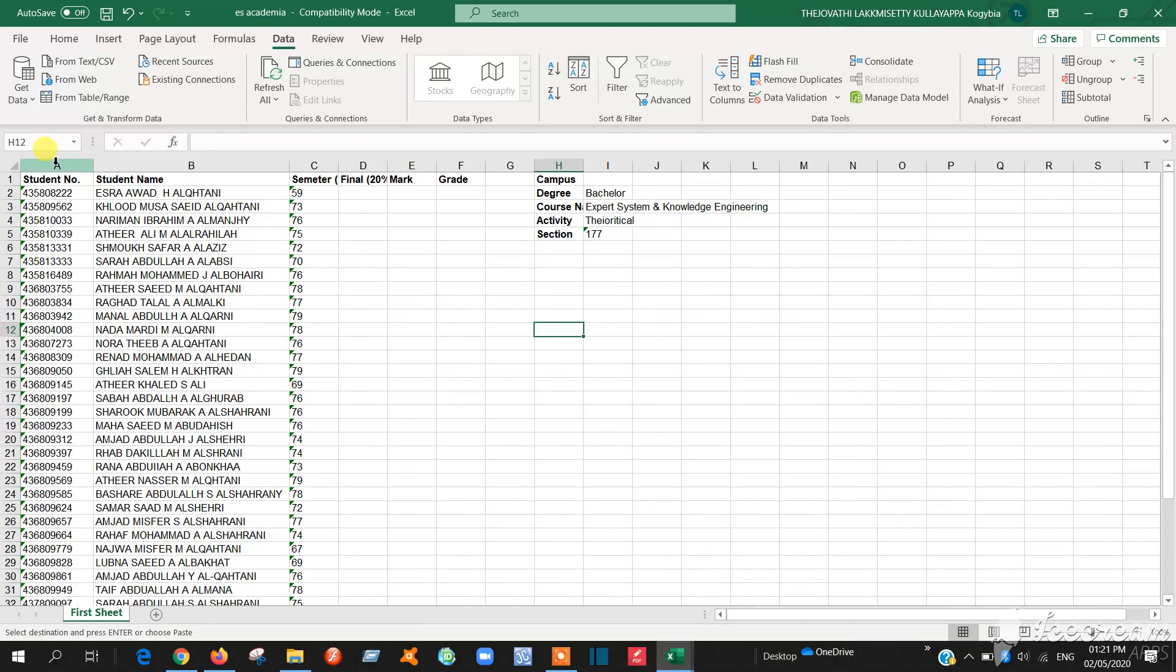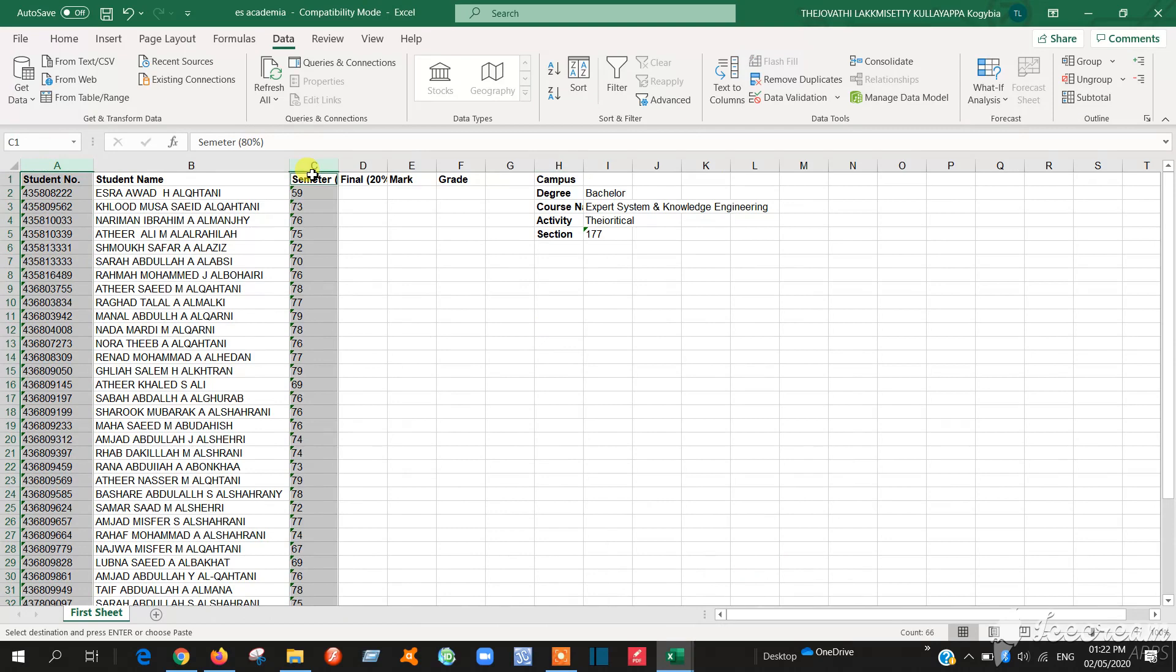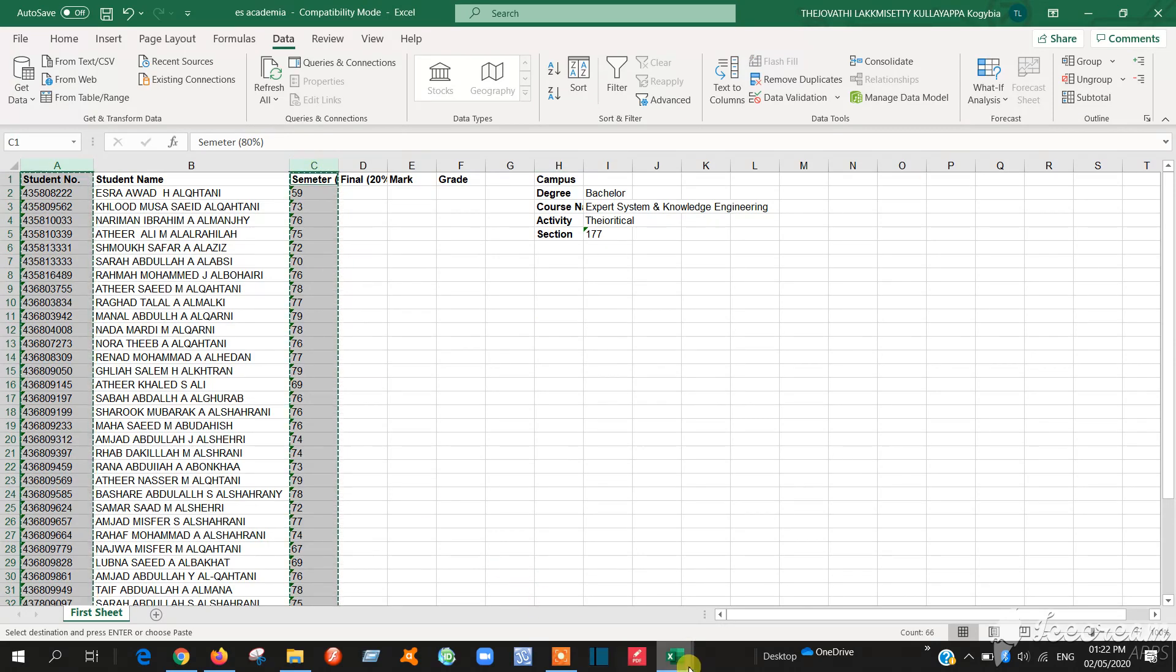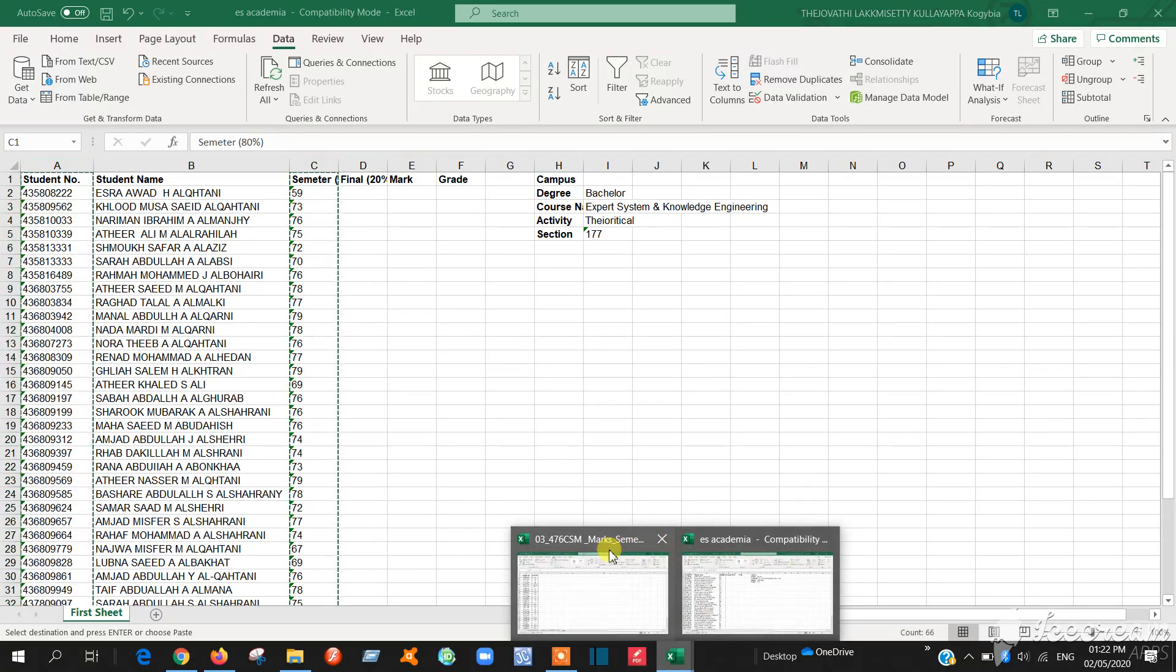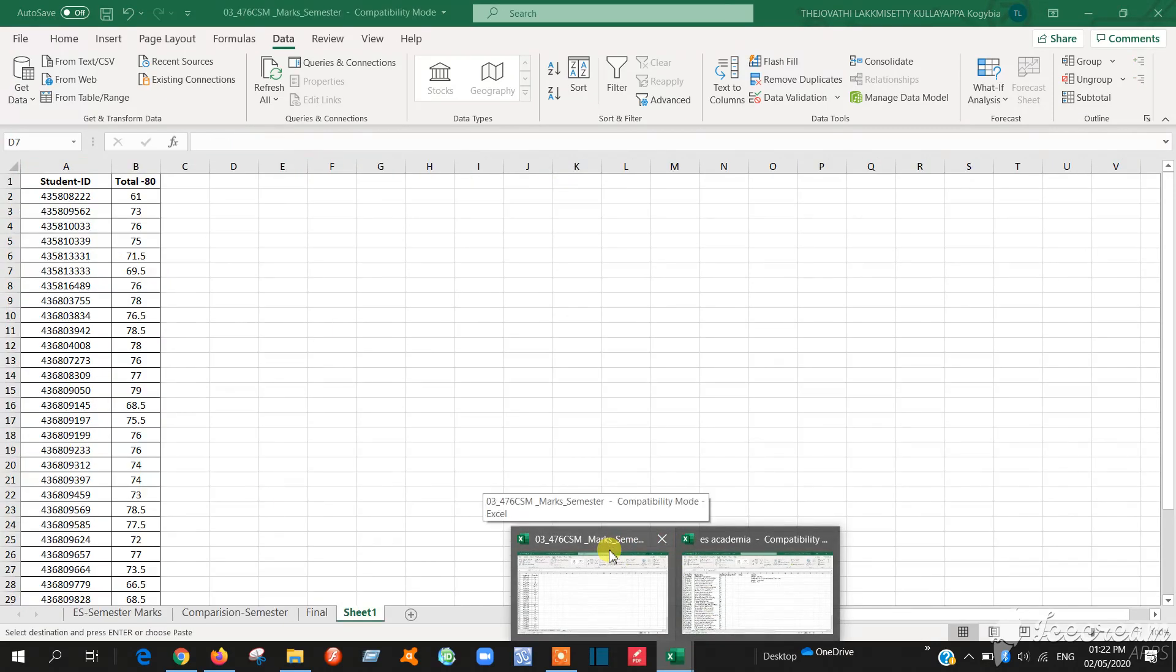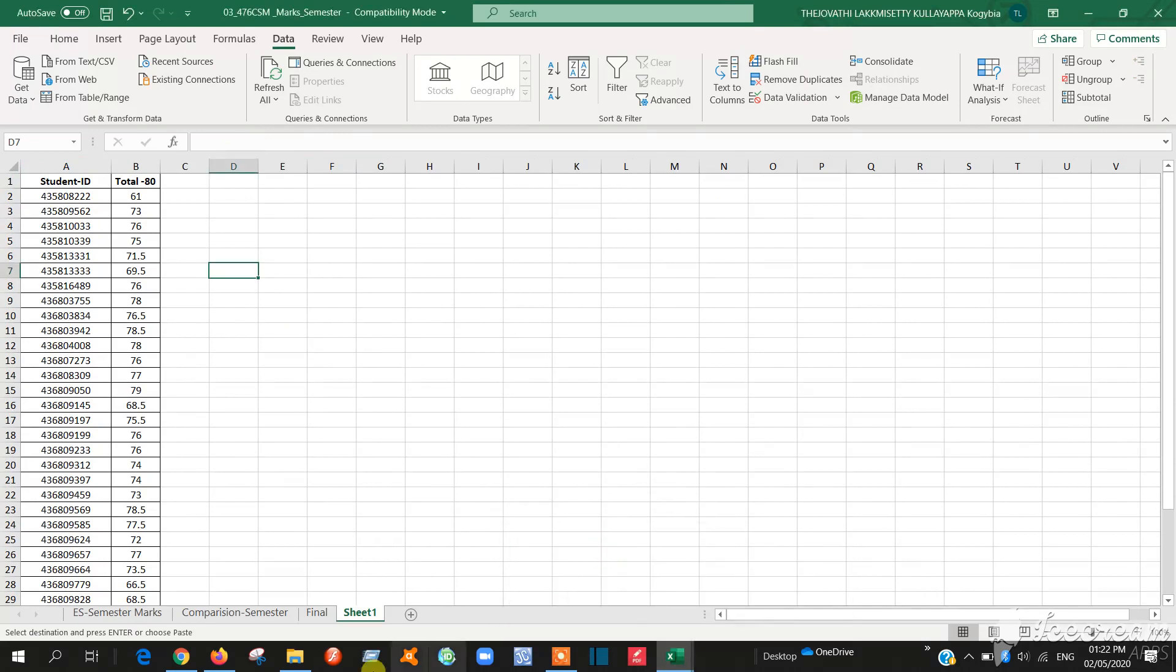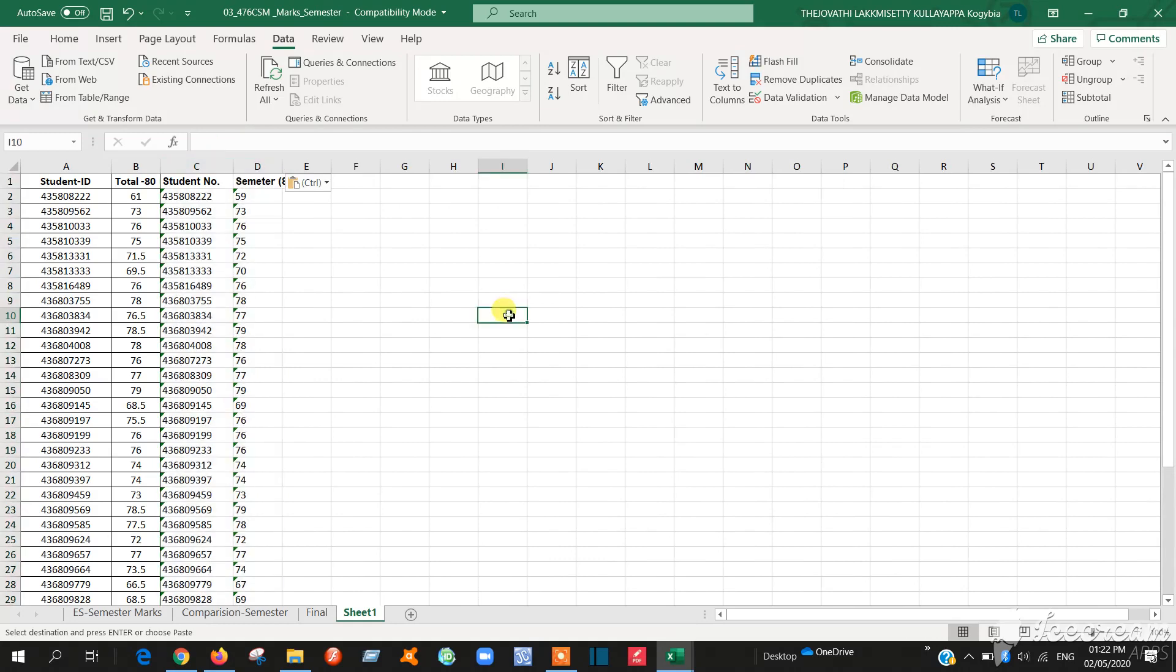Here also you have to select student number and you have to select the mark, total mark. Control C. Then go to the sheet where you pasted before. Here same thing, you can control V.